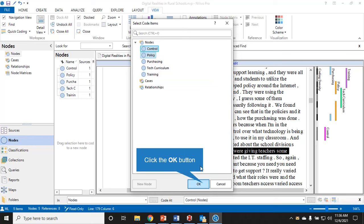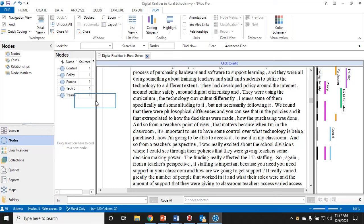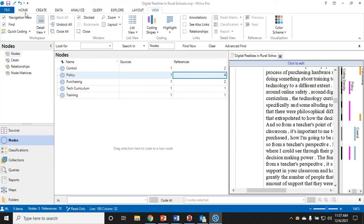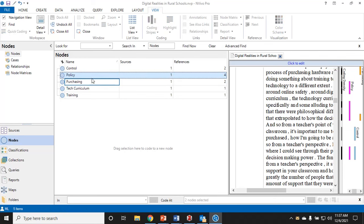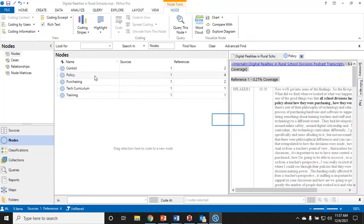From a teacher's perspective, I was excited about school divisions where I could see through their policies that they were giving teachers some decision-making power. This is about policy but it's also about control, so I might want to code it as both. I will click policy and control. To highlight both, you hold your control button on your keyboard and you'll be able to highlight both. What it shows me here on the side is that in this highlighted sentence I have two colors: pink for policy and blue for control.